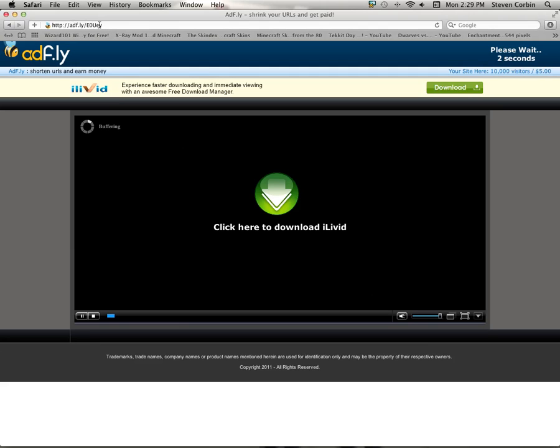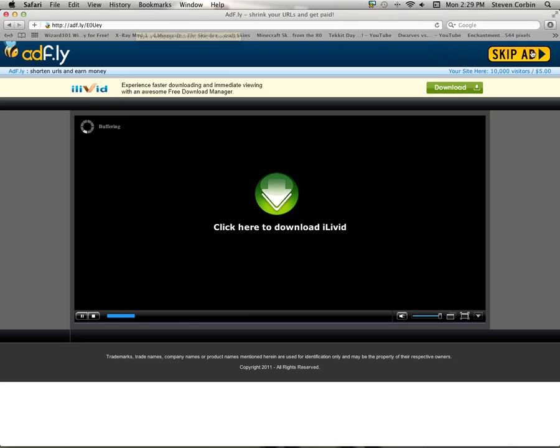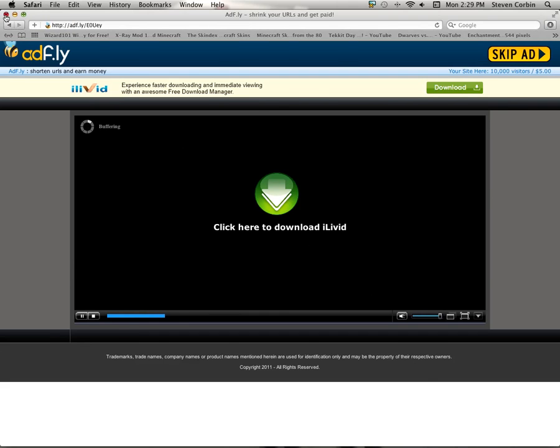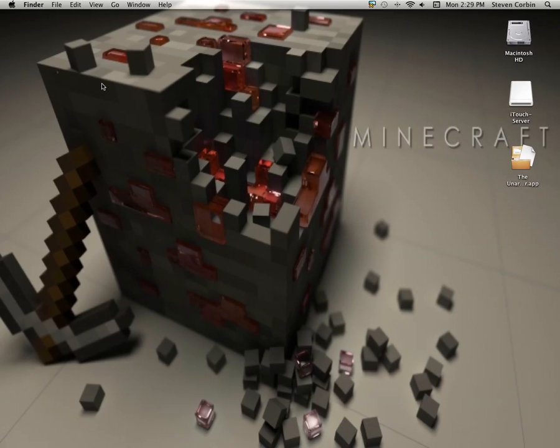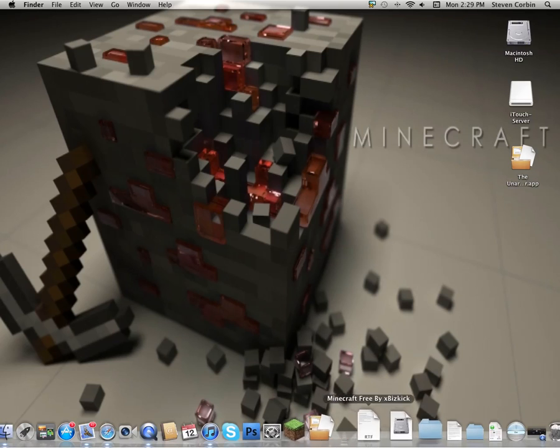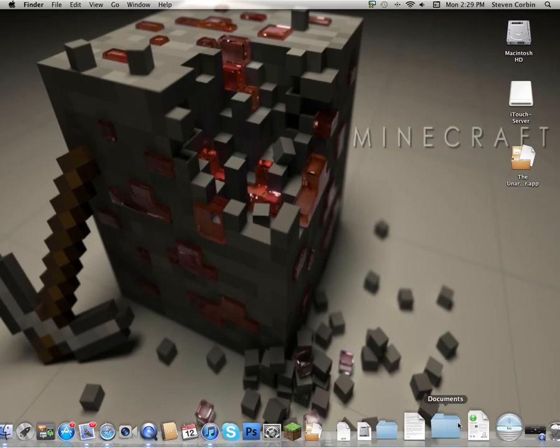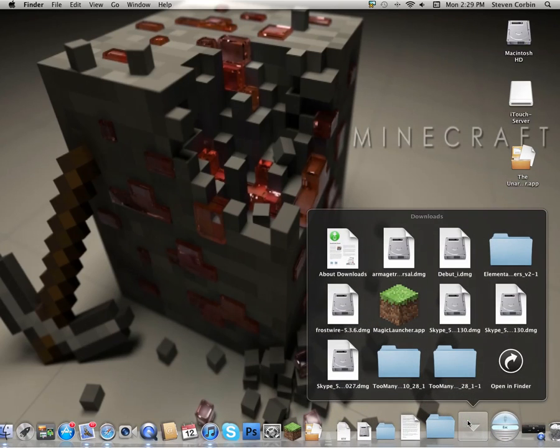This is what I'll be leaving in the bar thing on the bottom of the screen. I'm just going to push skip ad, and it automatically downloads it. Exit Safari, go to downloads.